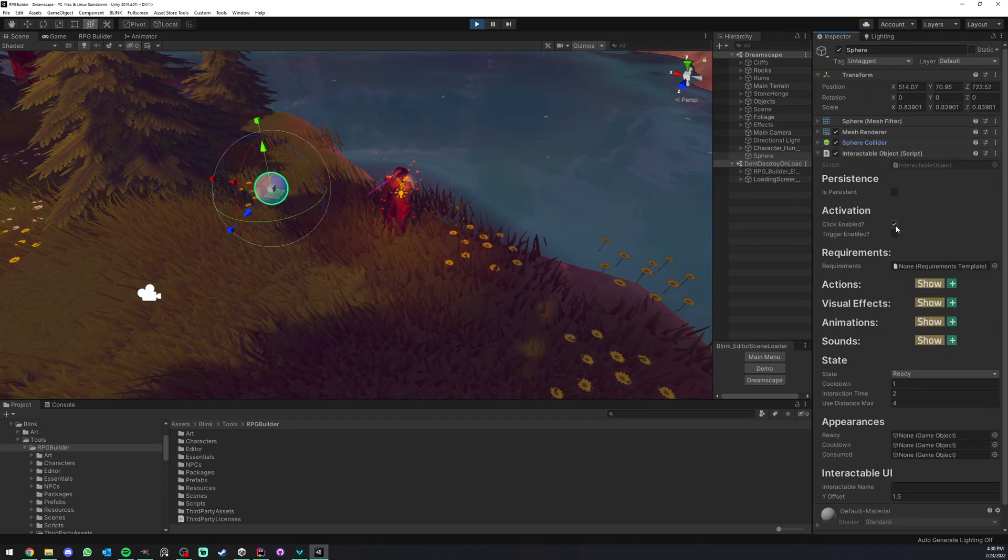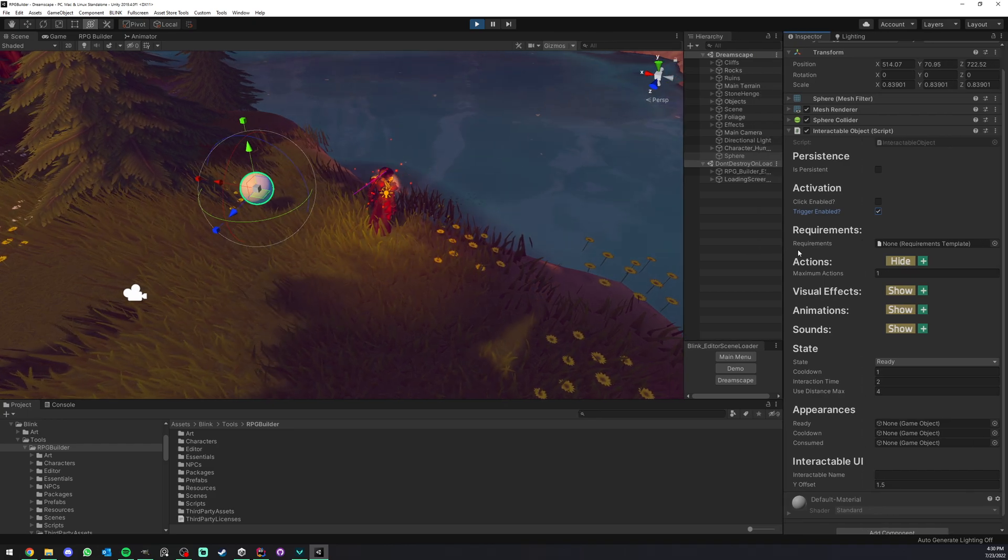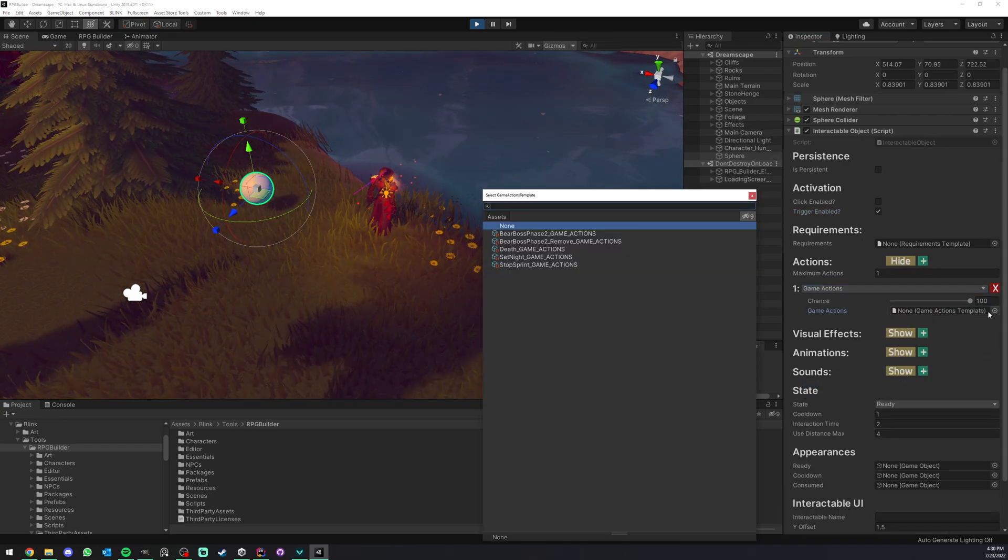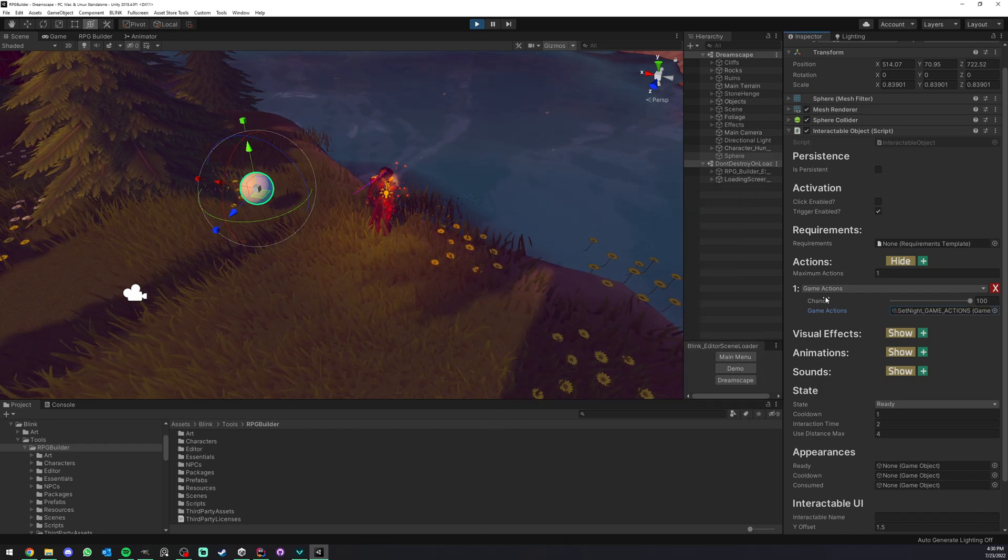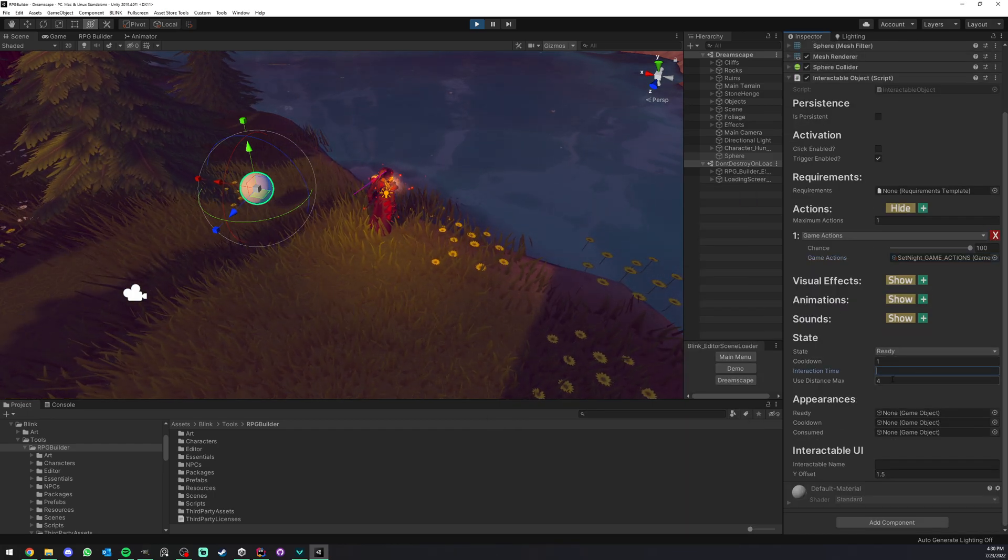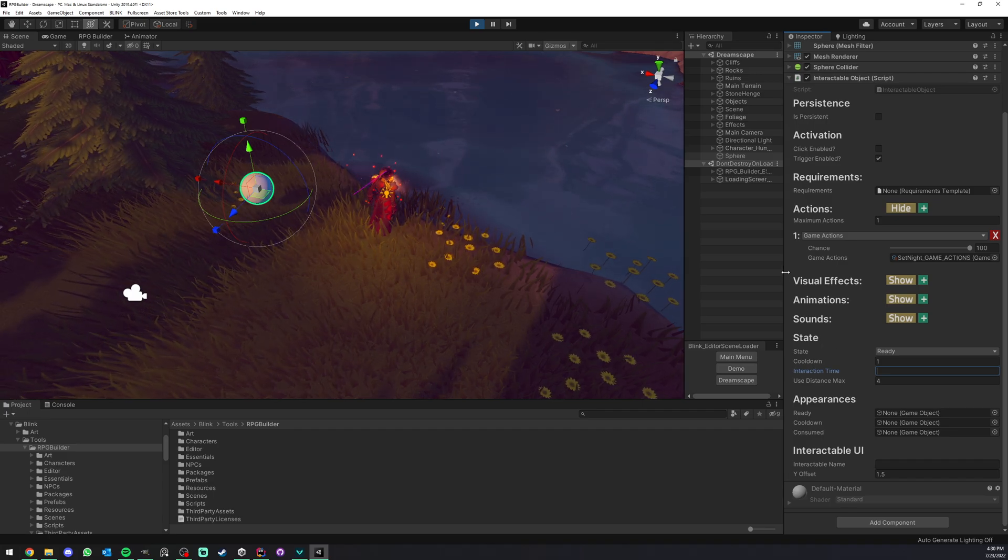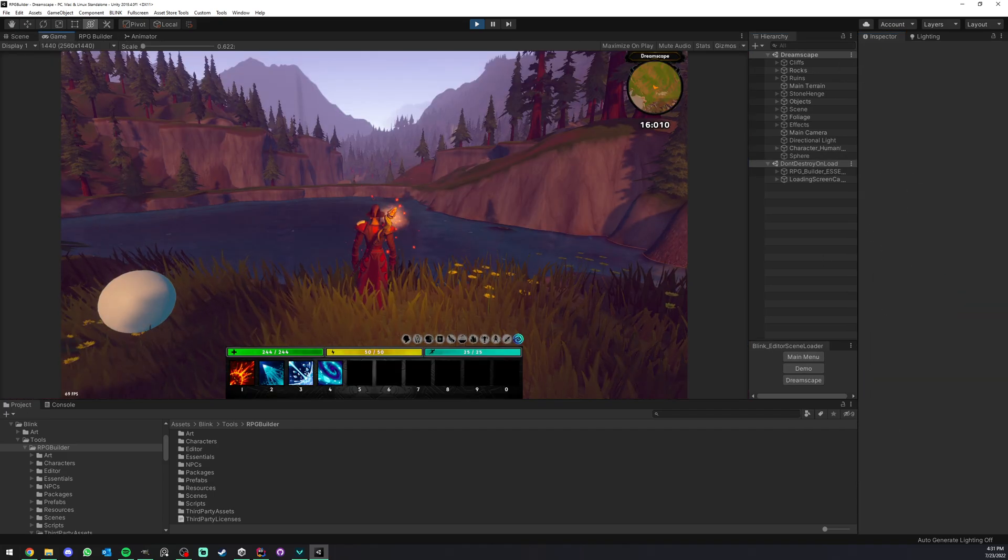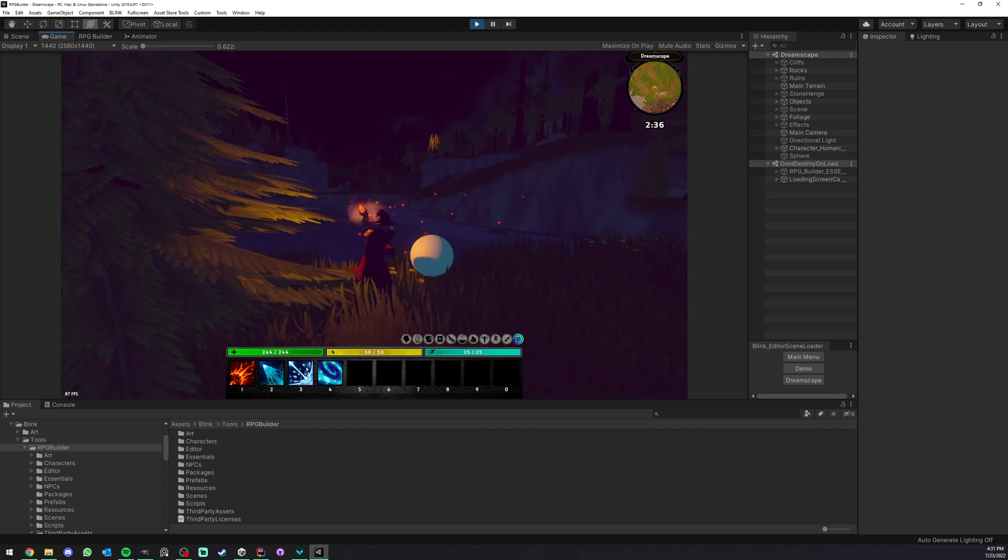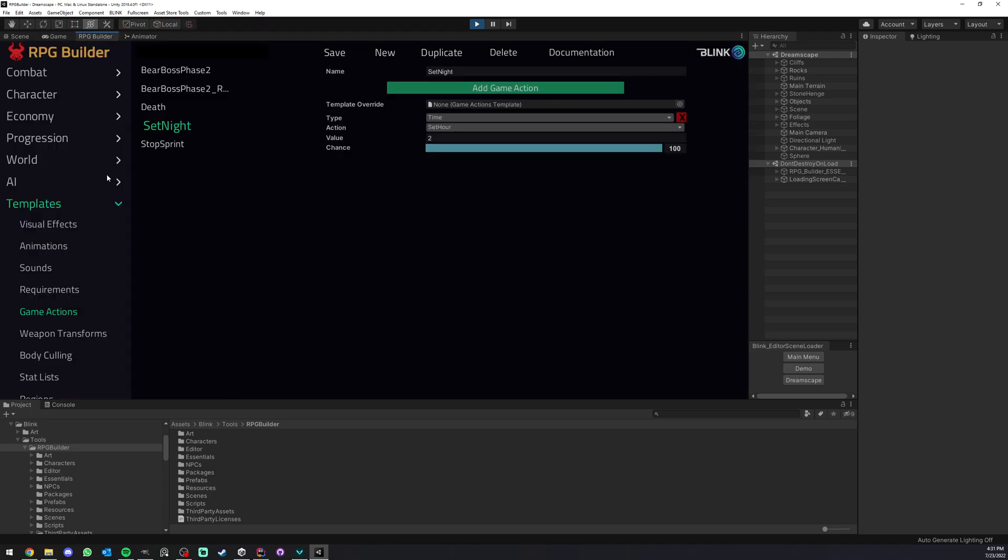So this is going to be a trigger. It's going to have one action. It's going to be a game action. I'm going to link my set night template here. It is going to have no interaction time, and that should be it. And now if I step in it, you can see that the time of the day actually changes.